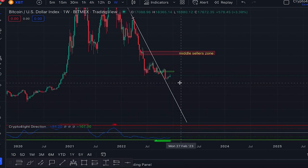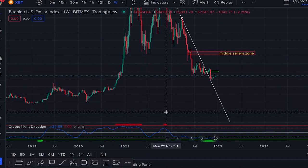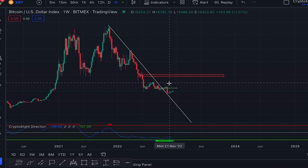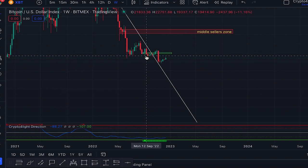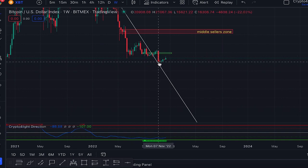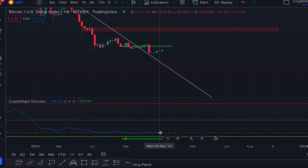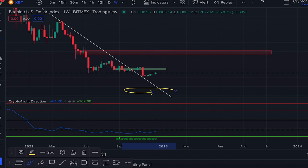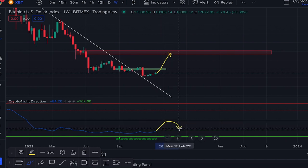If we zoom out to the weekly time frame, you can see signal to sell in January, signal to sell in May, signal to sell in November — perfectly at the tops. Now we have a signal to buy on the weekly time frame — the strongest buy signal. Here we had a signal to buy in September at 18,600, then the FTX collapse. Now we see accumulation and on the weekly time frame we can bounce — the crowd expects 10K but we can bounce even to 30K.